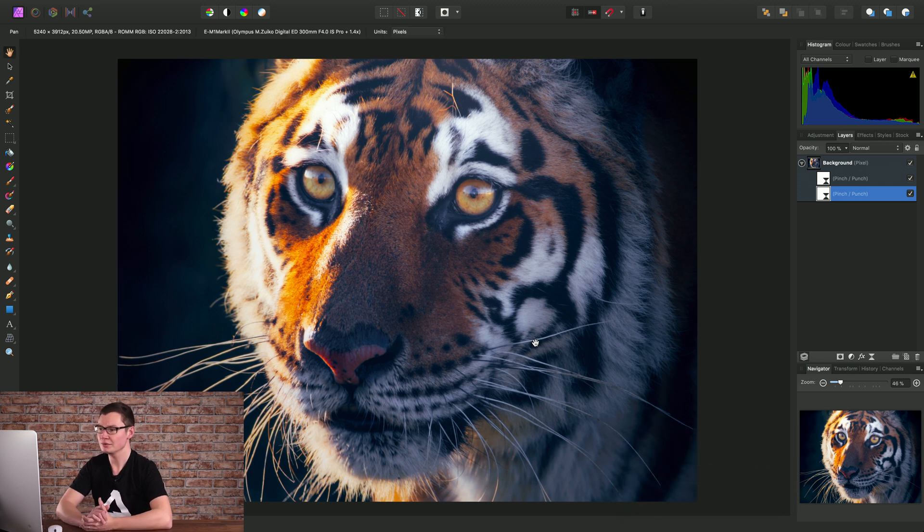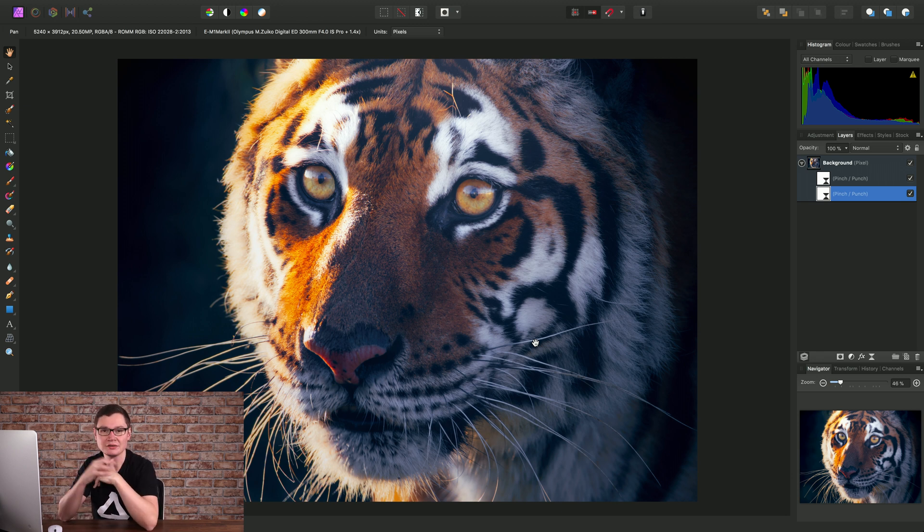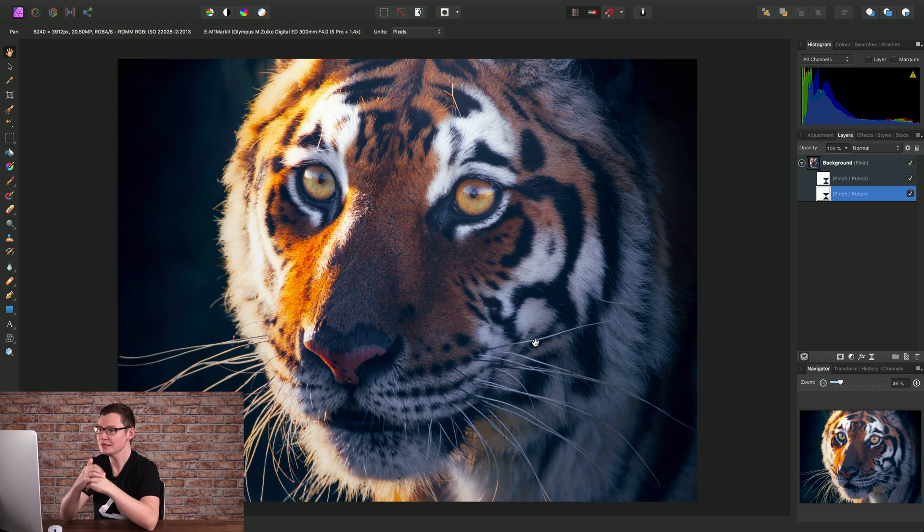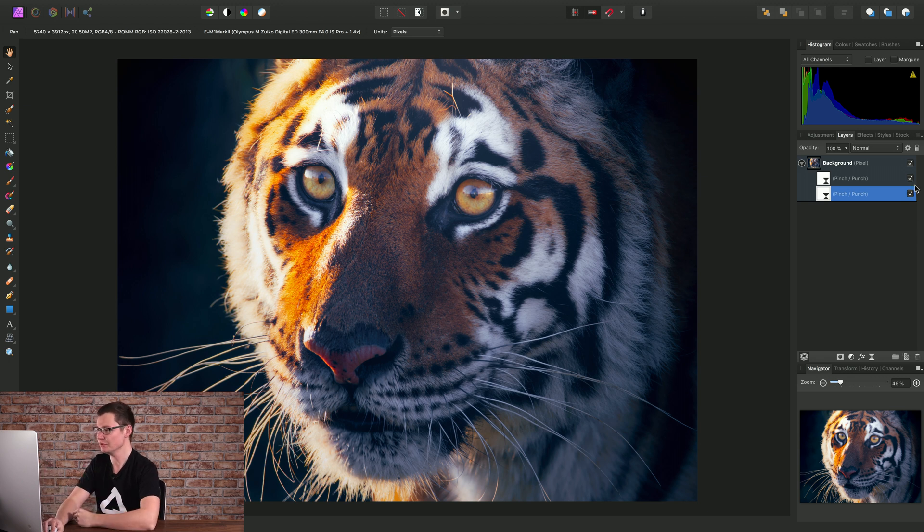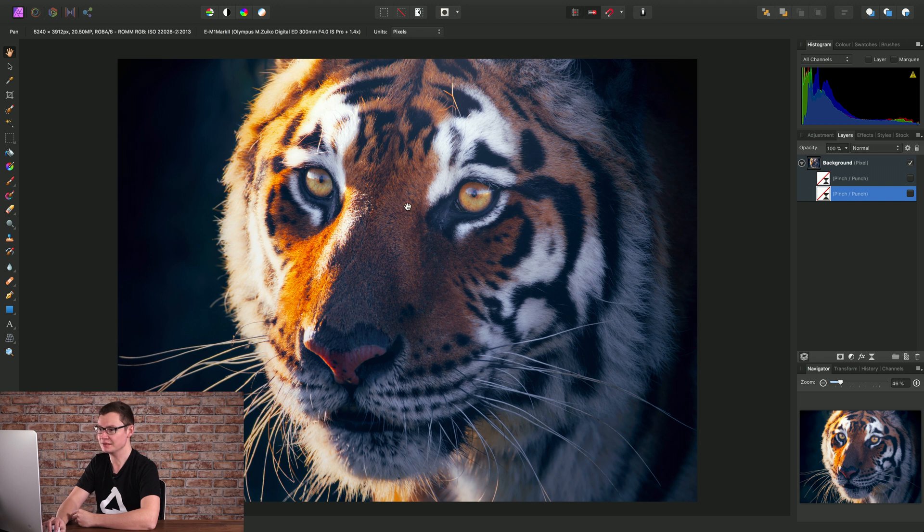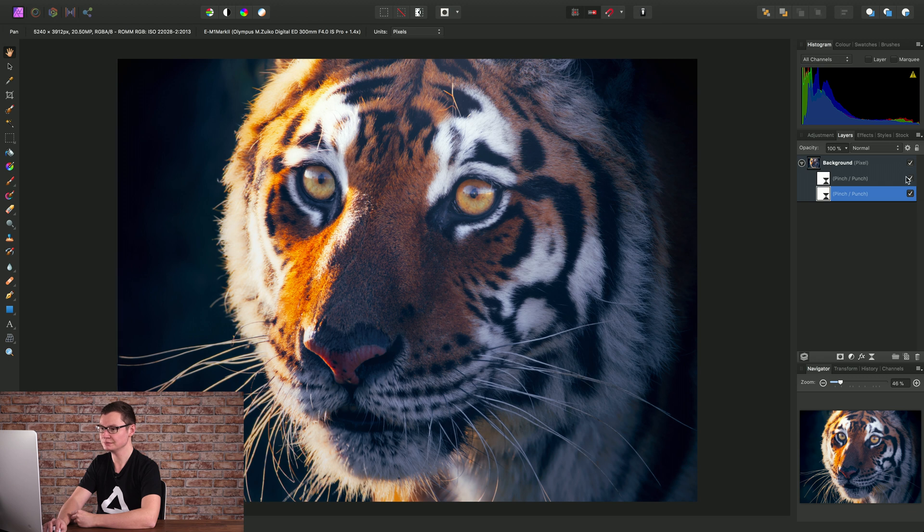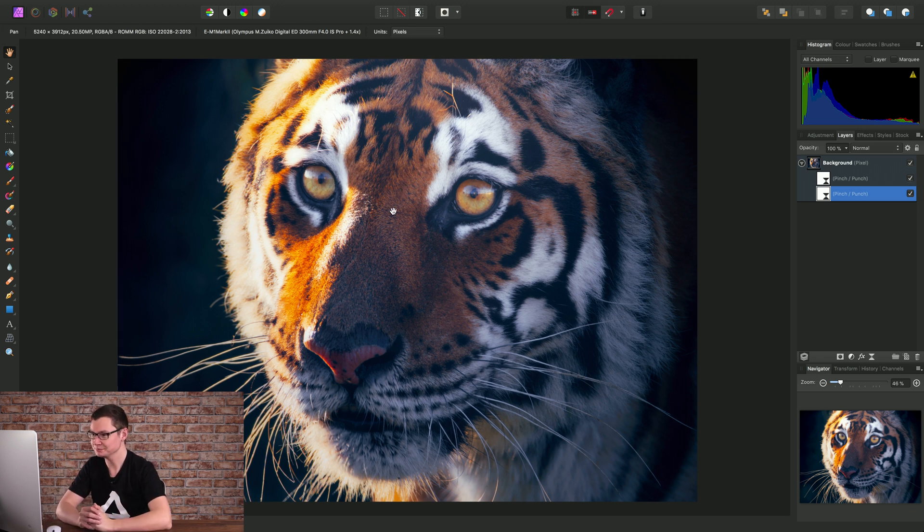So we can non-destructively achieve a widening effect to the eyes of our subject, and of course because they're layers we can actually just hide those layers and get back to our original image, and again I'll just show those layers to get our wide-eyed effect back.